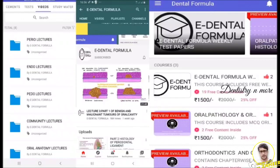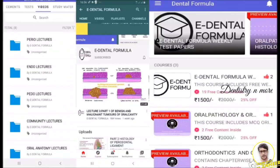If you want to learn in more detail in a simplified manner with mnemonics and picmonics, install the e-Dental Formula app, available on the Play Store. Within the app, you can find the oral pathology and oral histology course for just ₹1500 for one full year. Both subjects are given as a package since they are closely connected.